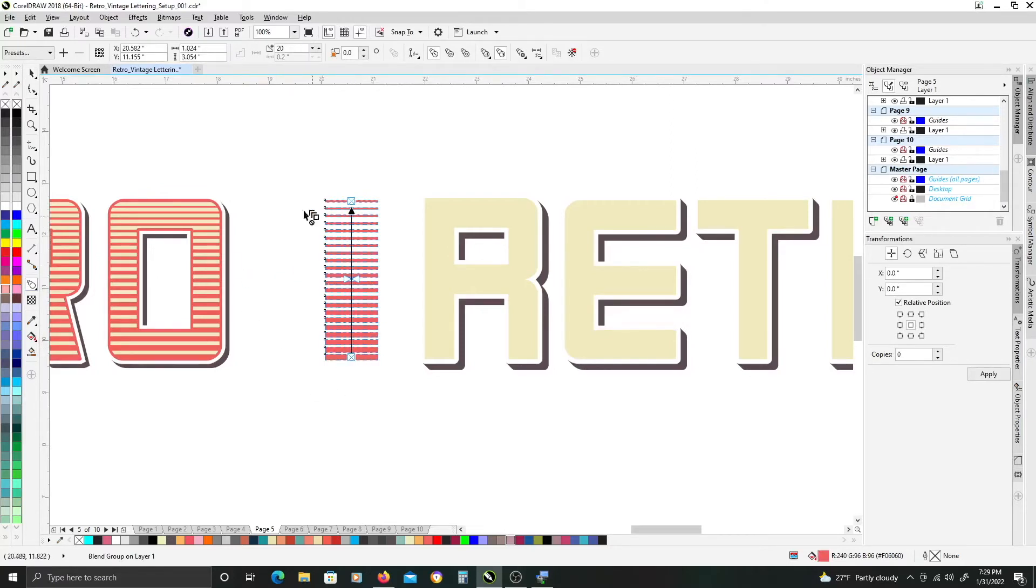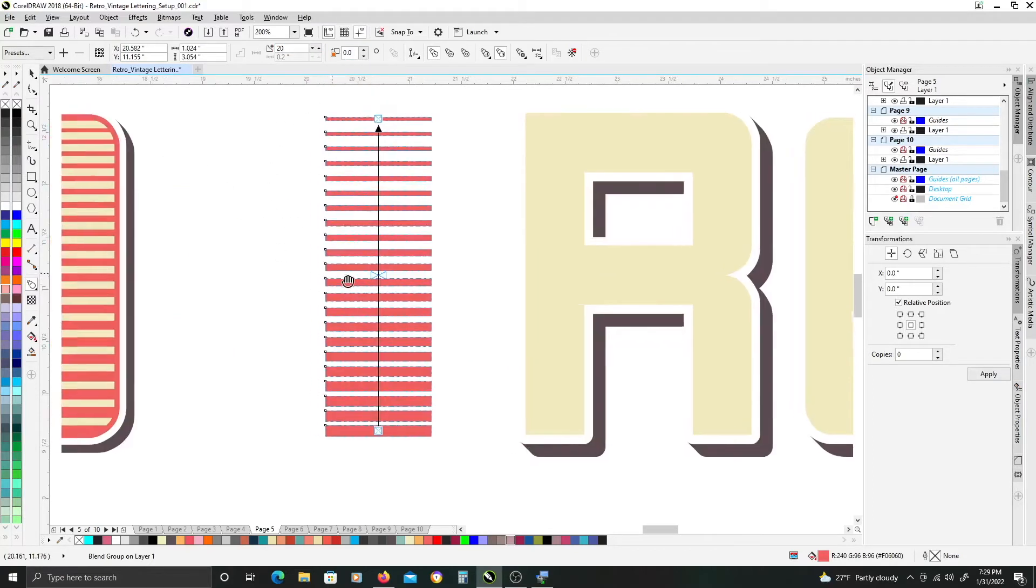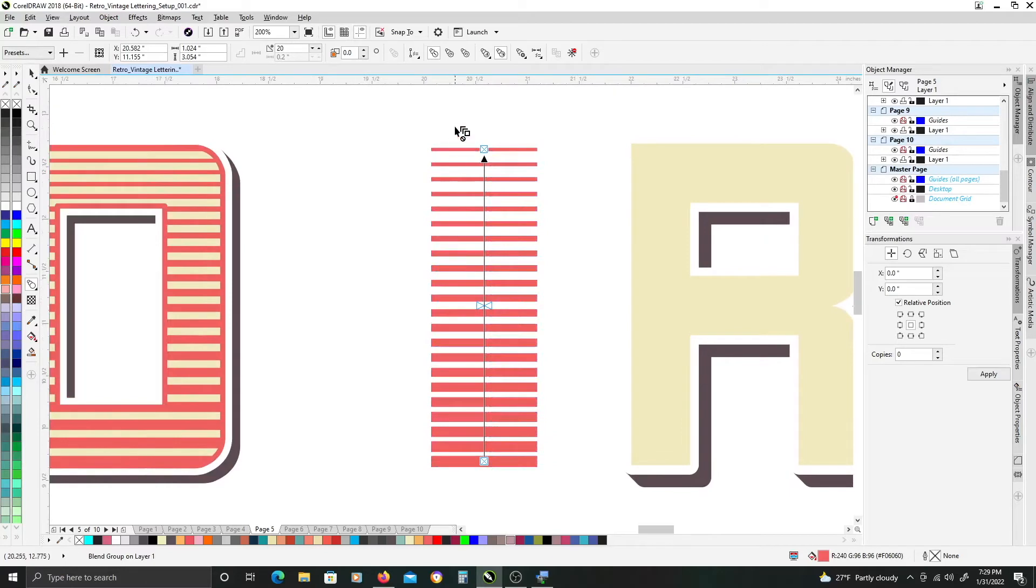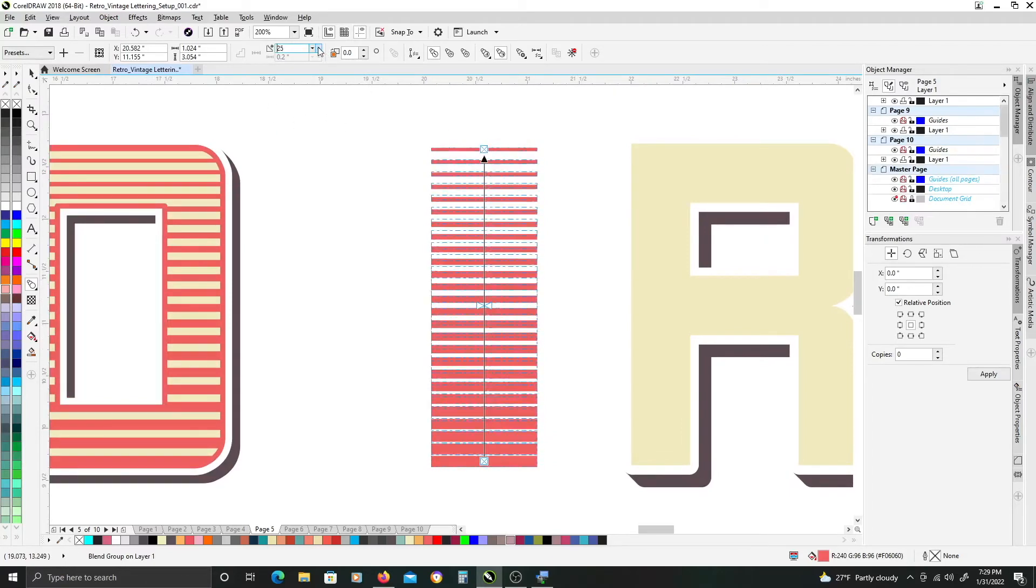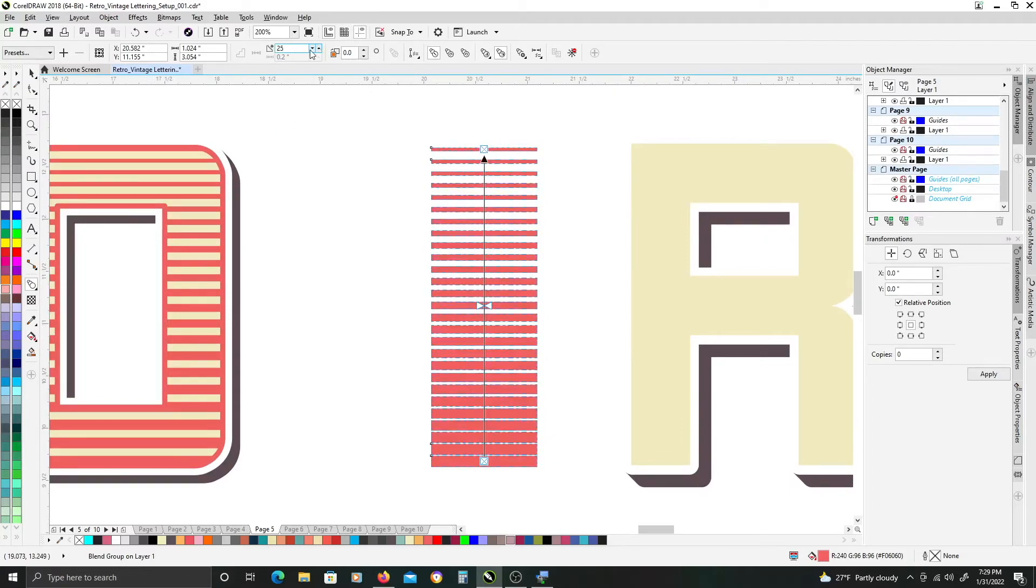And then it defaults to 20 steps between. You can adjust this to however many steps you want. You can add more or less.